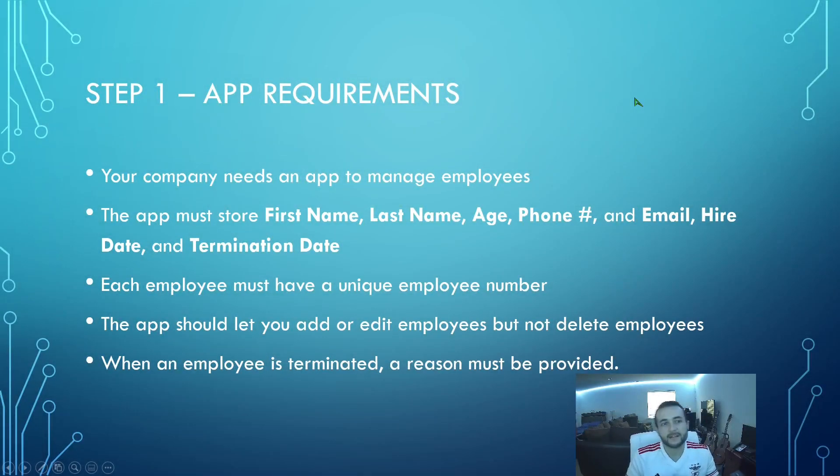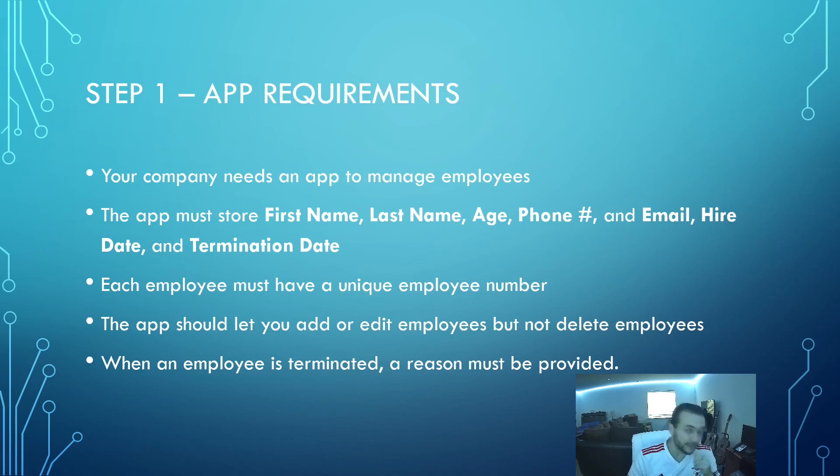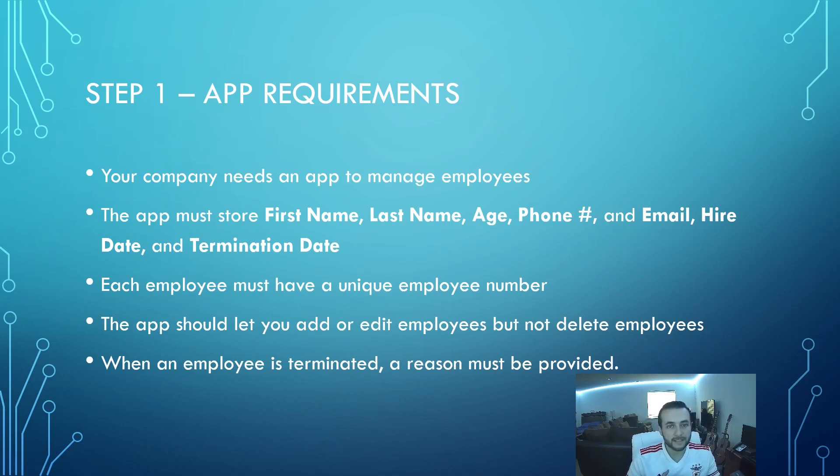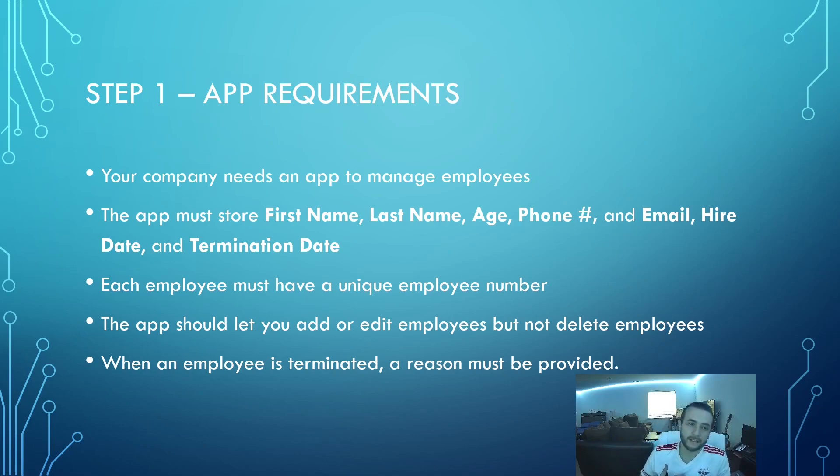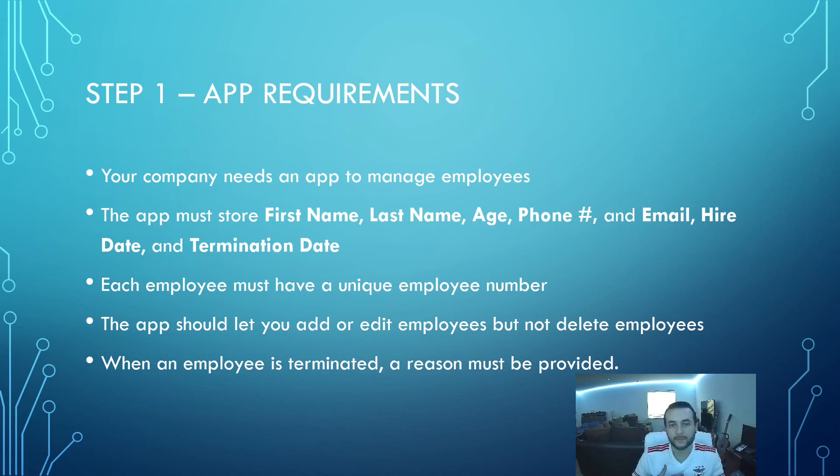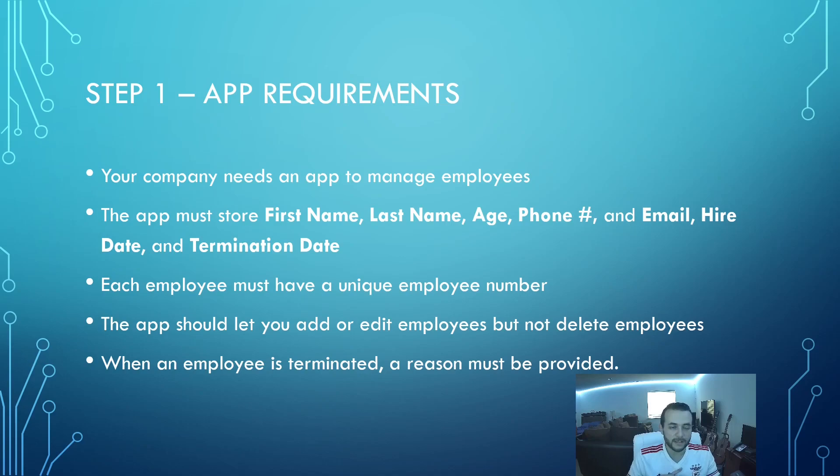The first thing you're going to want to do whenever you're building an app is get the application requirements or the business requirements for the app. In this case, we're going to build an app for a fake company where they need to manage employees.